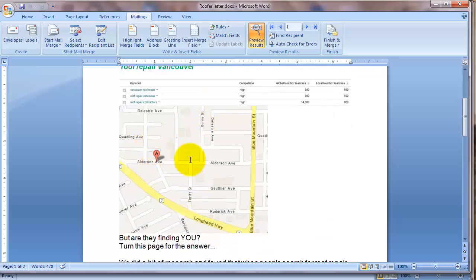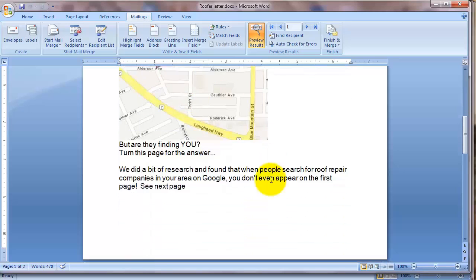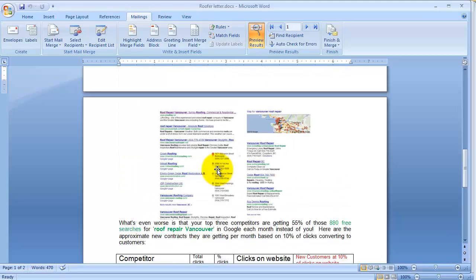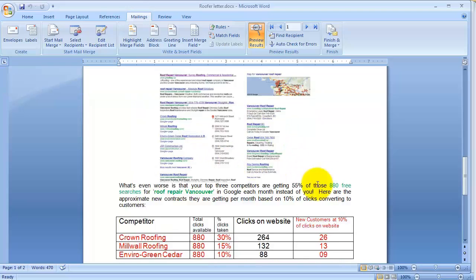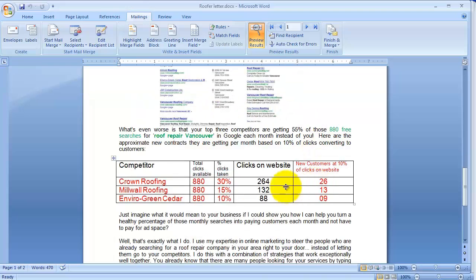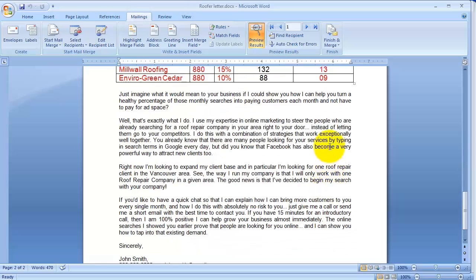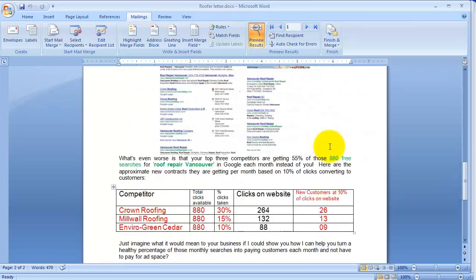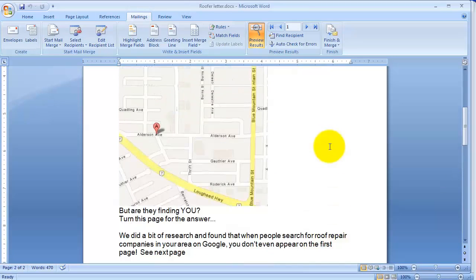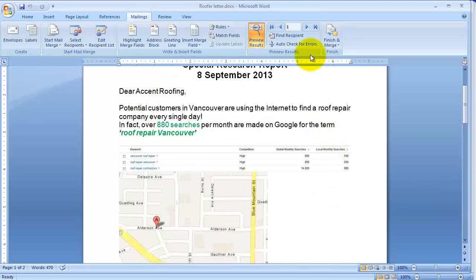I couldn't find their building so I just snipped out a map graphic, then I cut out a little snippet of where the competitors were compared to them - who was ranking - and I put their competitors in here in this little spreadsheet. And there's the rest of the letter.